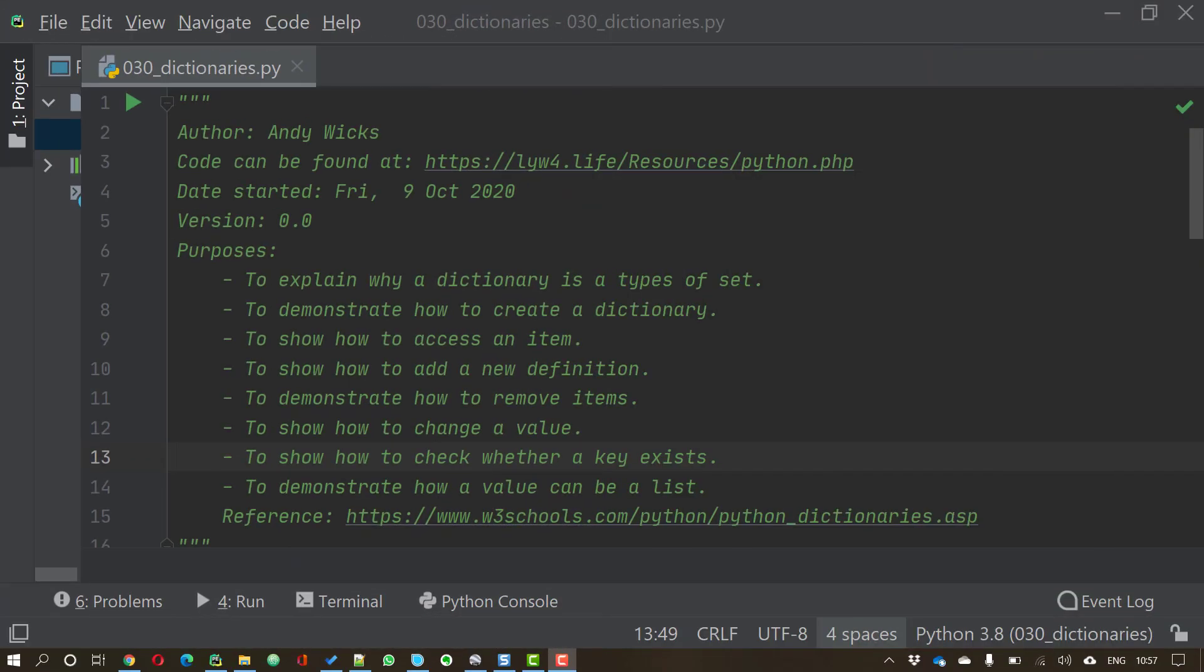Welcome to this video on using dictionaries in Python. My name's Andy Wicks and in this video I'm going to explain why a dictionary looks like a set. I'm going to show you how to create a dictionary and how to access an item in that dictionary.